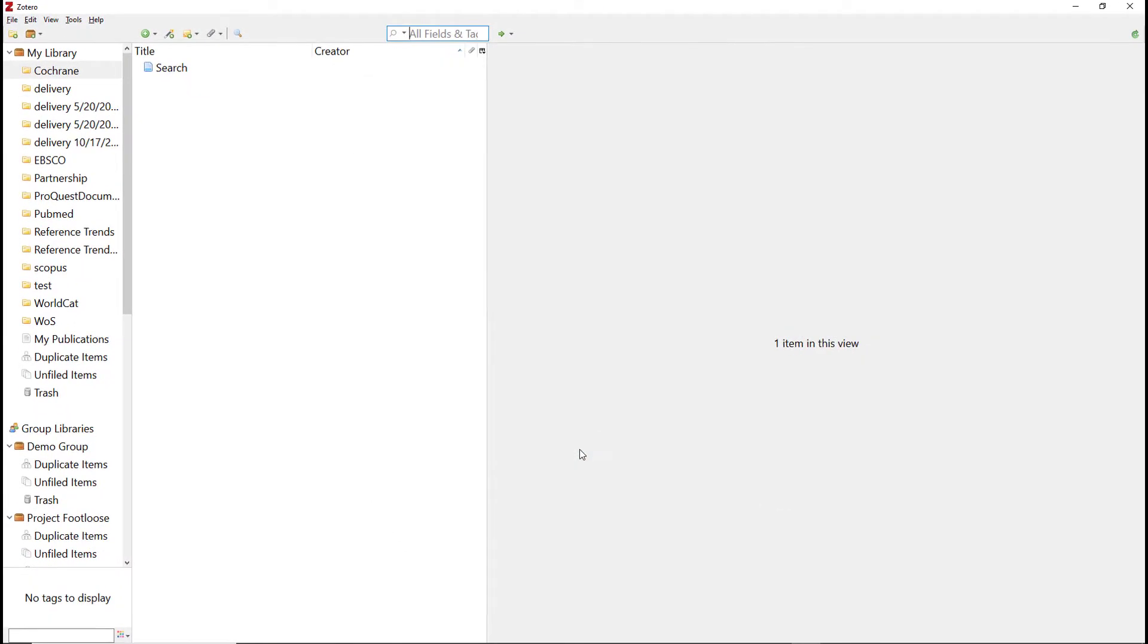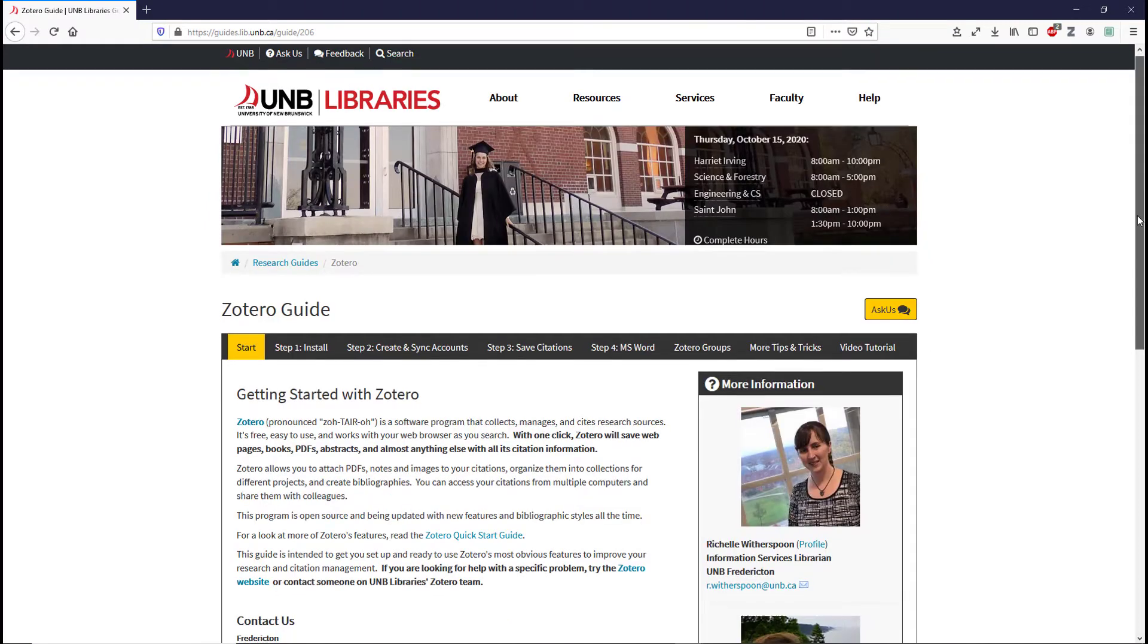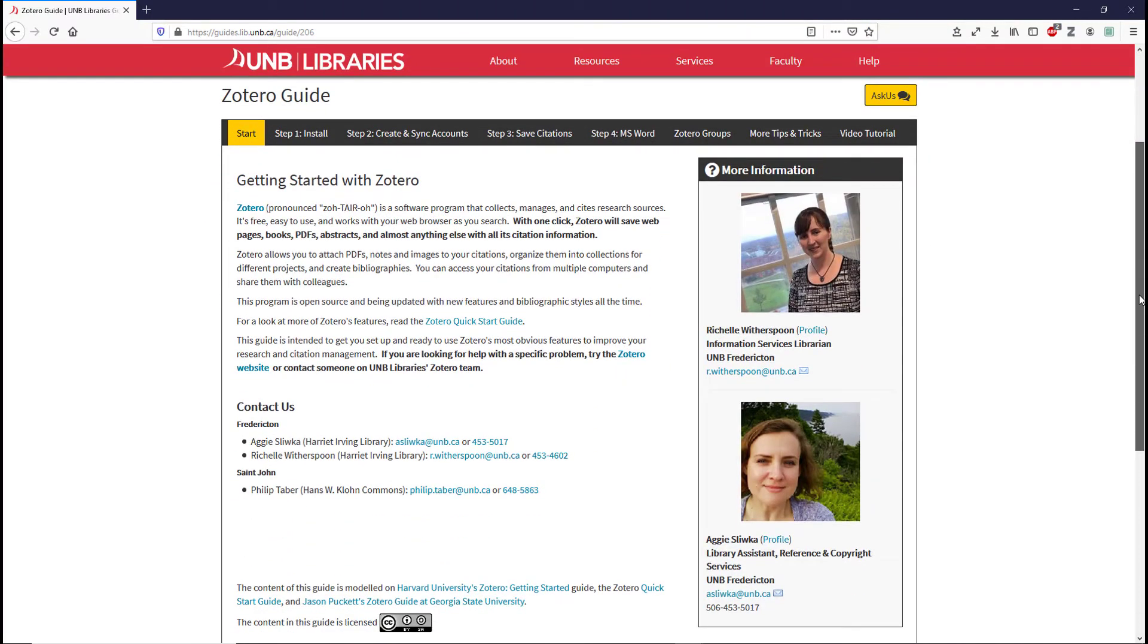You can now use the Sync option to keep your Zotero library up to date. Explore the UNB Libraries Zotero guide, and be sure to contact the Zotero team with any questions.